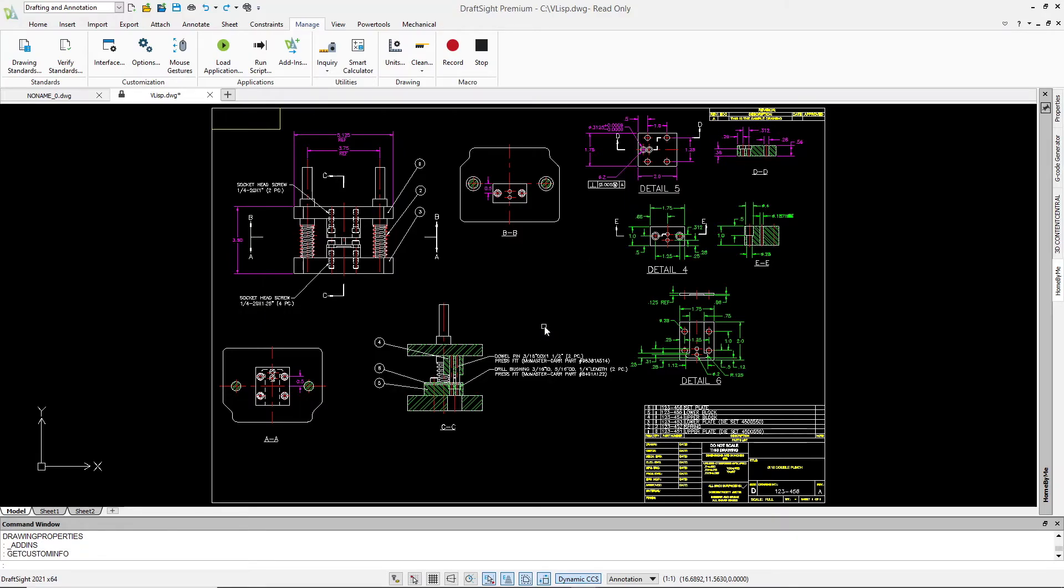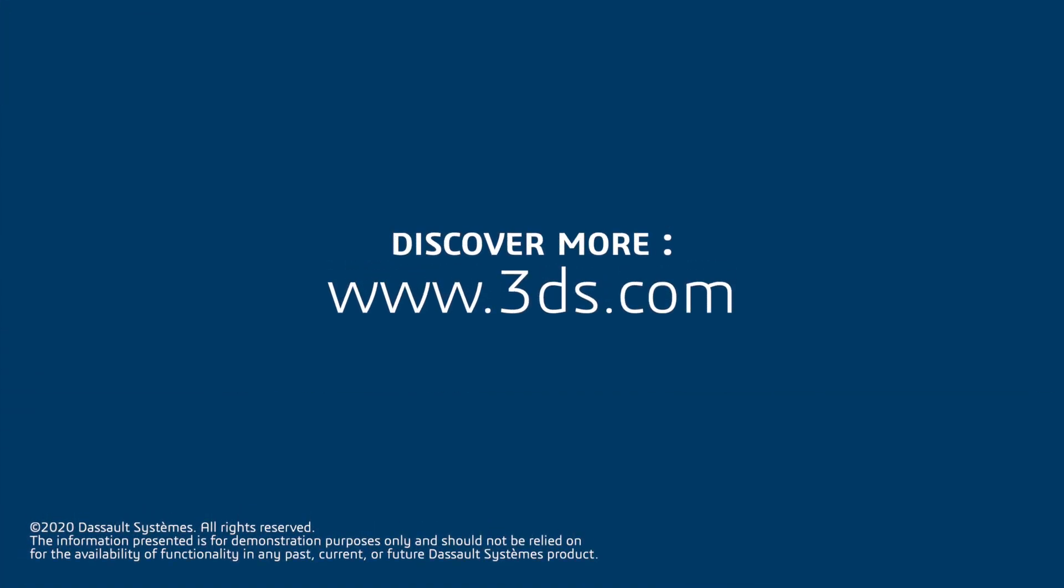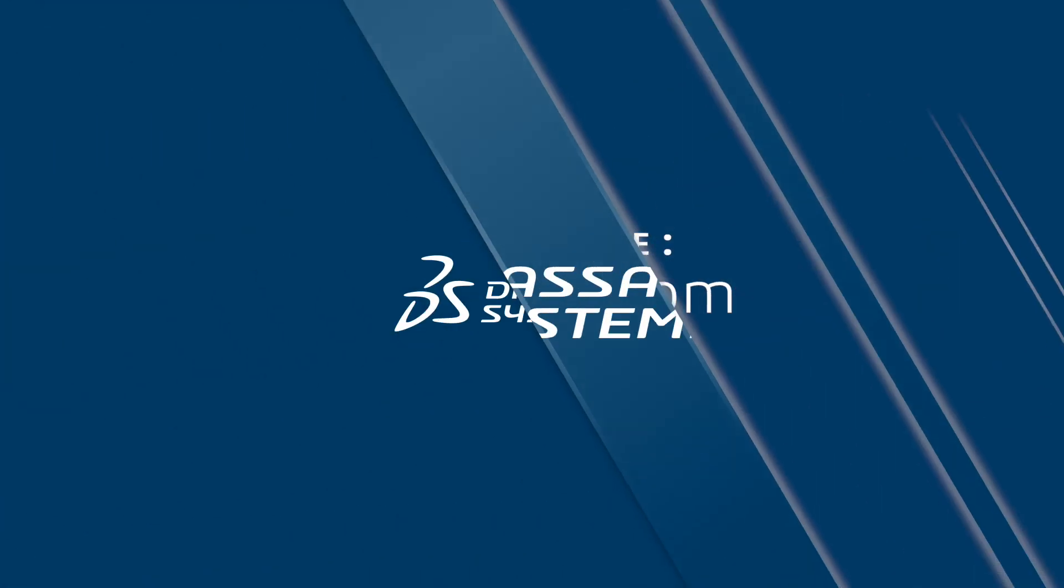This is just a simple example of what can now be accessed in DraftSight with VisualLisp.